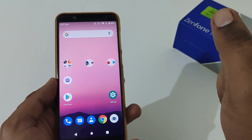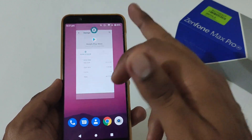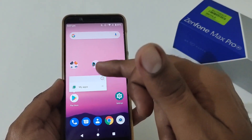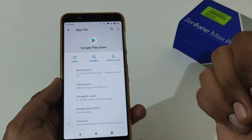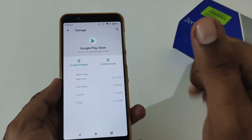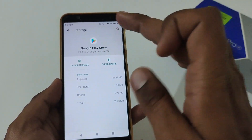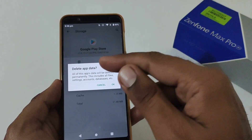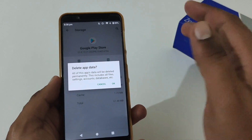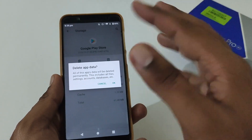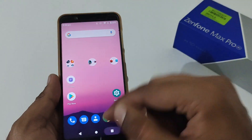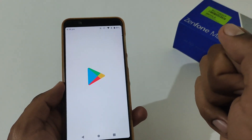Let's assume that even after clearing the cache your issue has not been resolved. This time, first close all recently opened apps. Then long press on Google Play Store again, tap the information icon to open the same Application Info section, tap on Storage and Cache again. This time, rather than clearing cache, tap on Clear Storage, which will also clear the cache. It will prompt you that all app data will be deleted permanently — this includes all files, settings, accounts, database, etc. Don't worry, just tap OK.